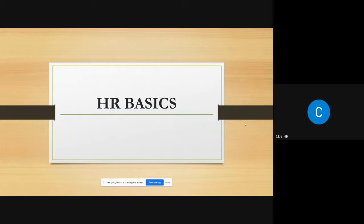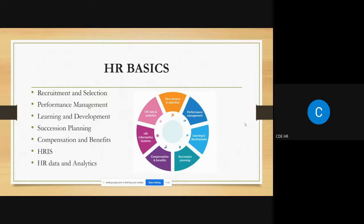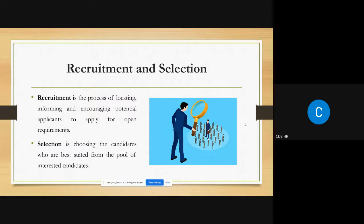Now starting with today's topics — HR basics. We will discuss recruitment and selection, performance management, learning and development, succession planning, compensation management, human resource information system, HR data, and HR analytics.